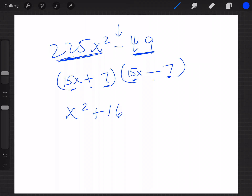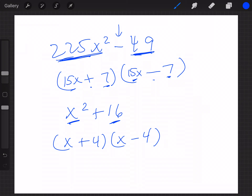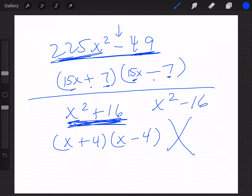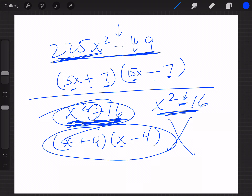Now here's an important case. If you see something where both terms are perfect squares, most of you would say to factor it as a plus and a minus — but that can be absolutely wrong. The key difference is the sign in the middle. It must have a minus sign because that's why it's called the difference of two squares. If you have a plus sign in the middle, you just leave it as is — that is your answer.